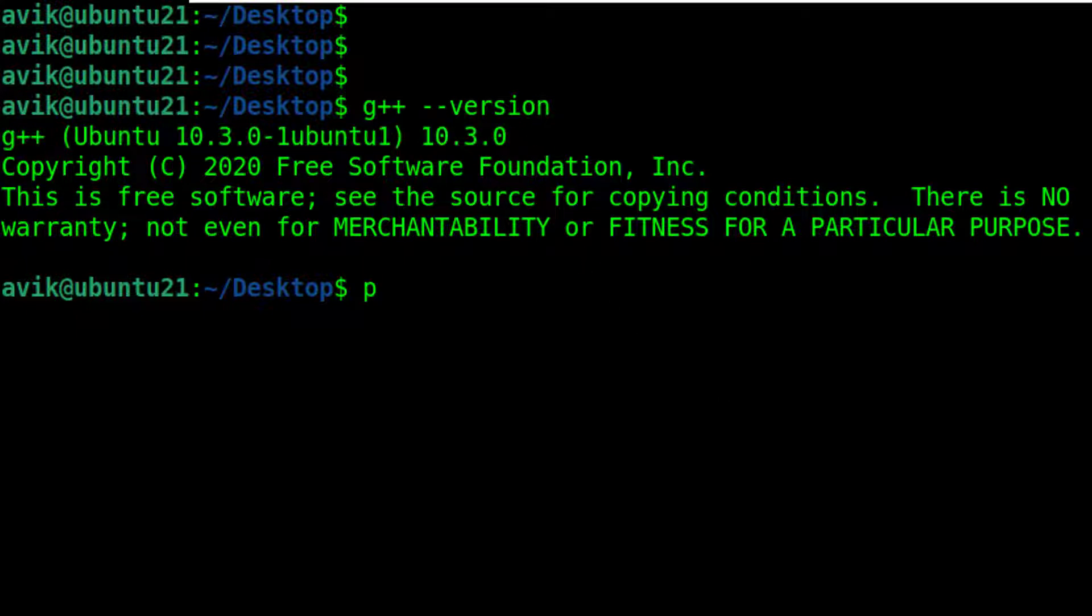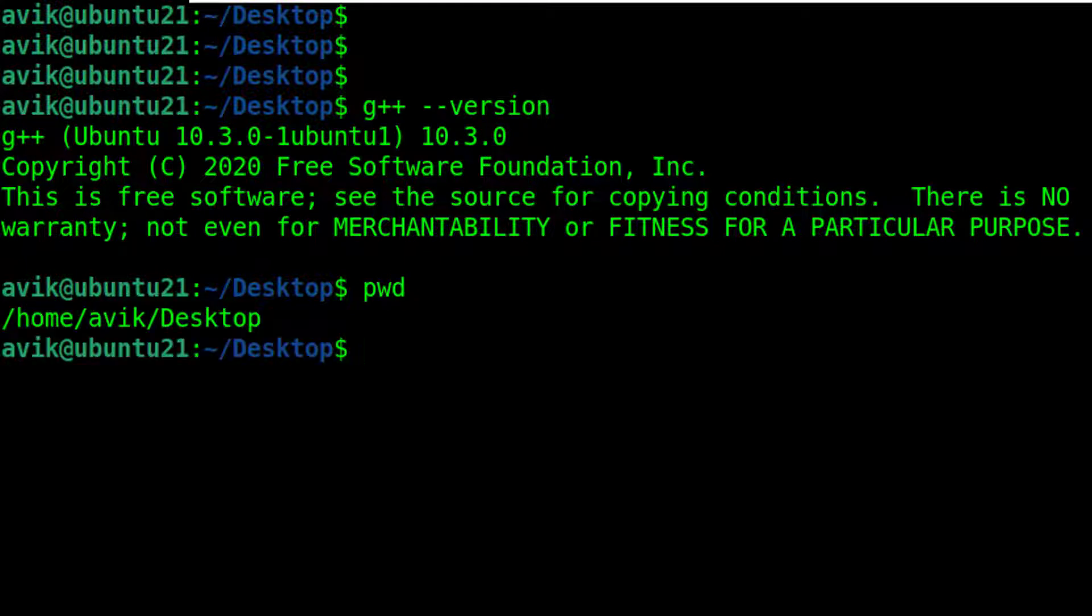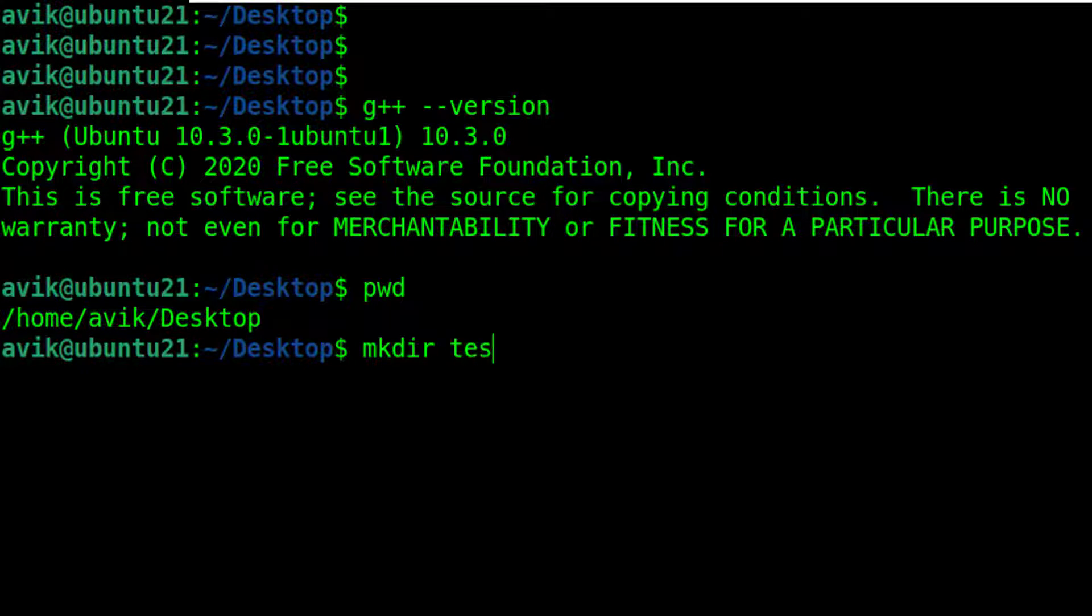Type pwd to check our present working directory. Now I am going to create a folder or directory by the name of test to perform our practical. Get into the test folder.